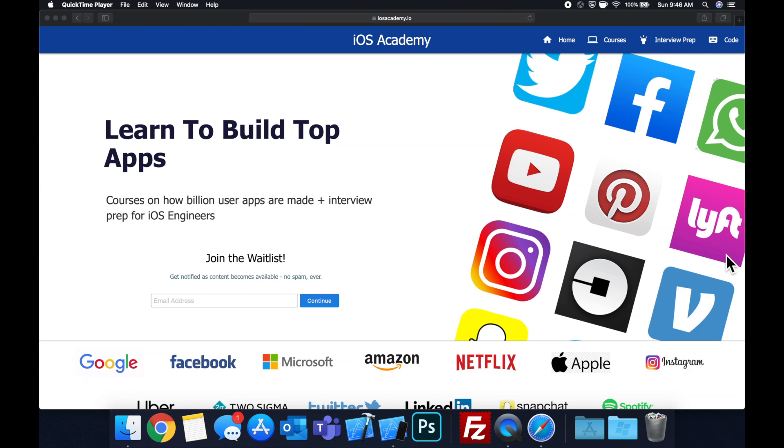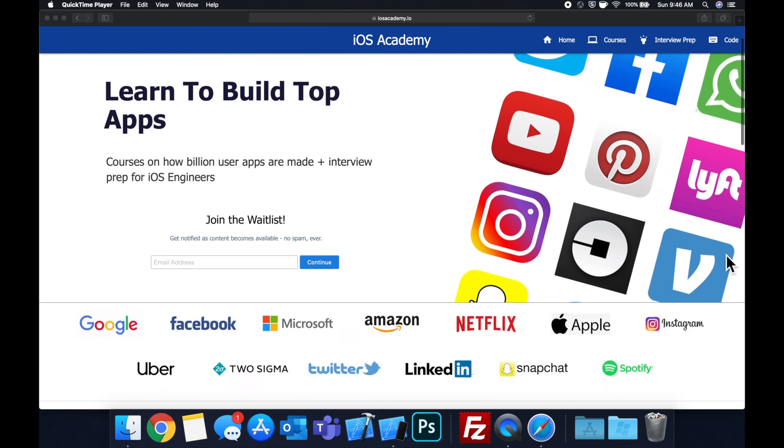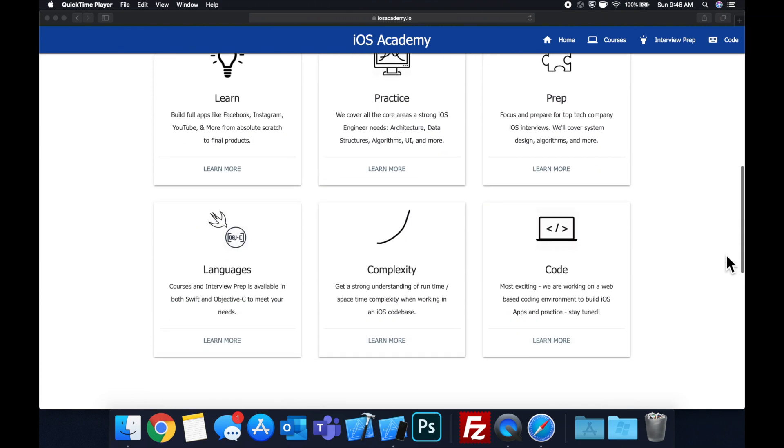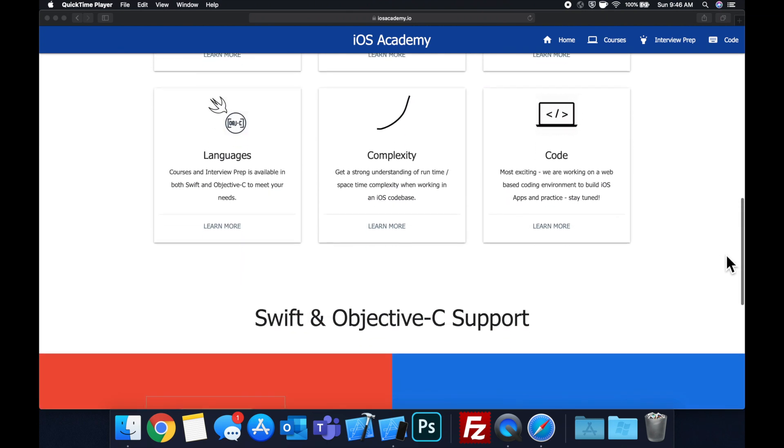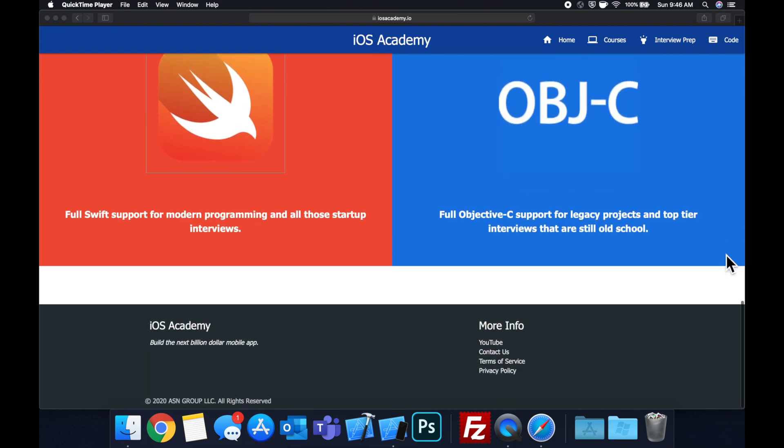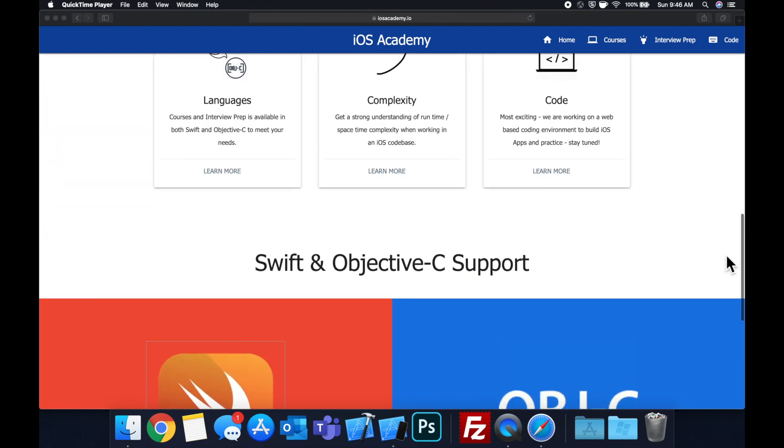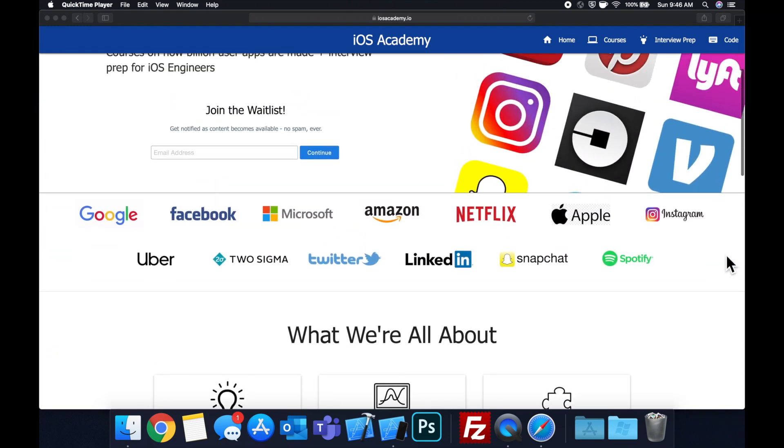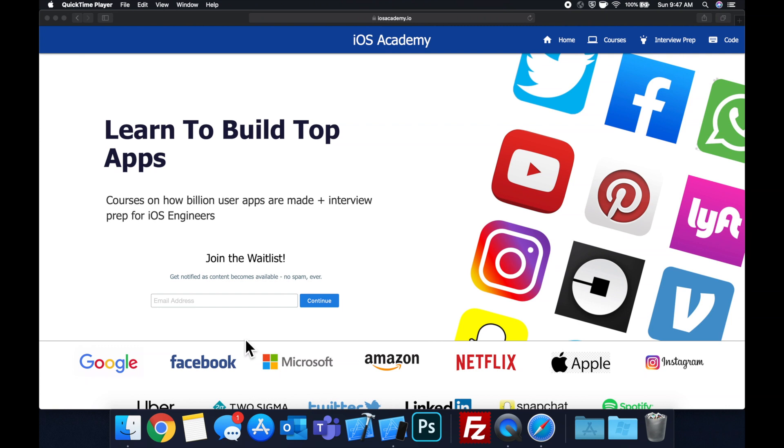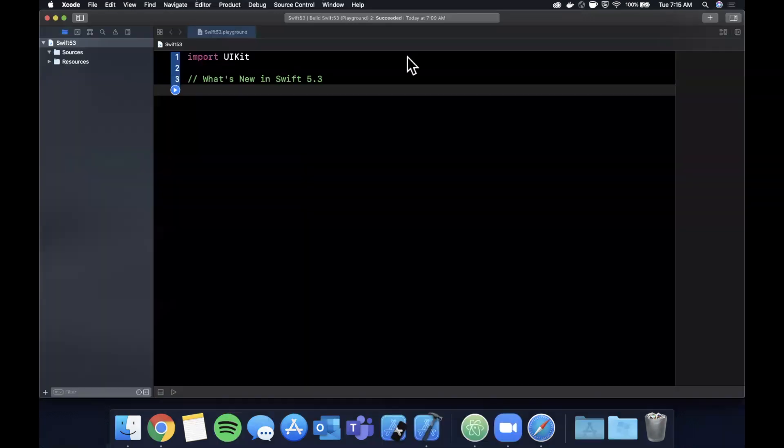Quick pause before we get into the video. If you haven't seen it already, I am hard at work putting together iOS Academy.io, a community where all of us iOS engineers can come together, learn how to build some of the top apps like Facebook, YouTube and Instagram, in addition to interview prep to land some of these iOS roles at top tech companies. So if you're interested in the free and premium content to come, head on over to iOS Academy.io and enter your email address in the waitlist form and you will be notified as content becomes available.